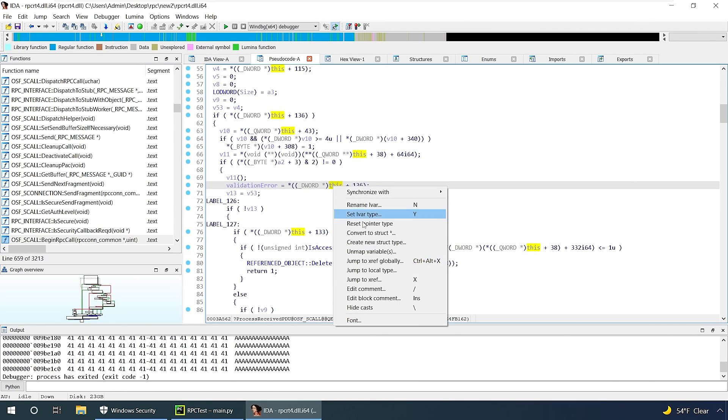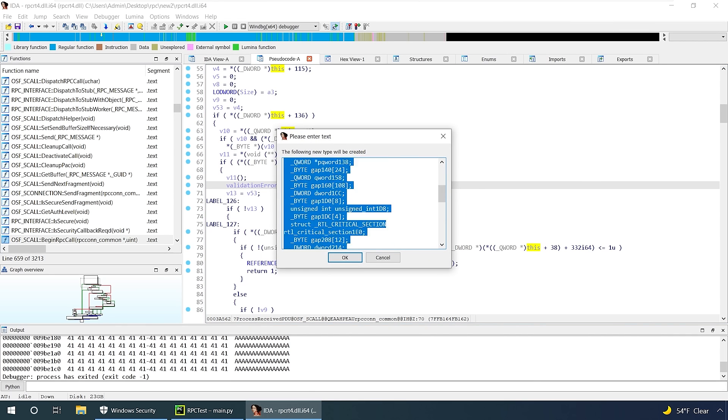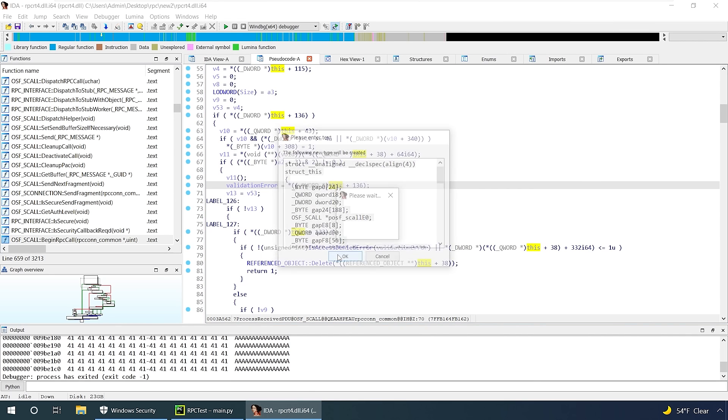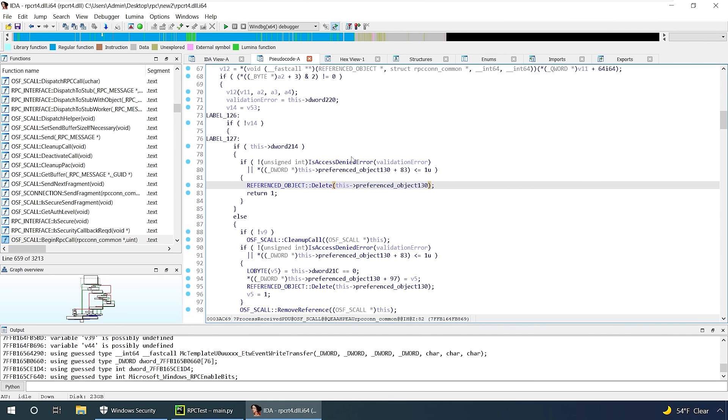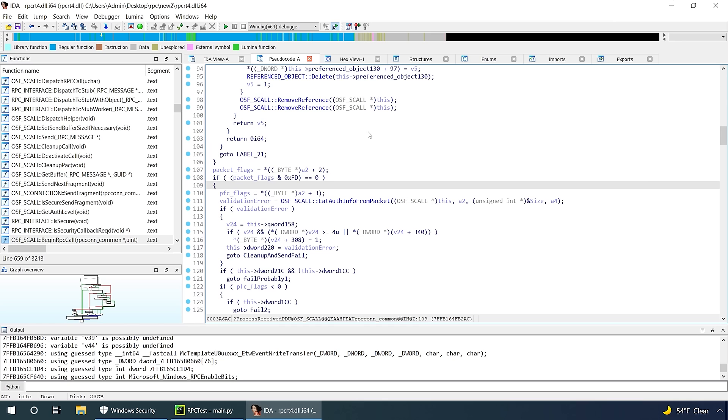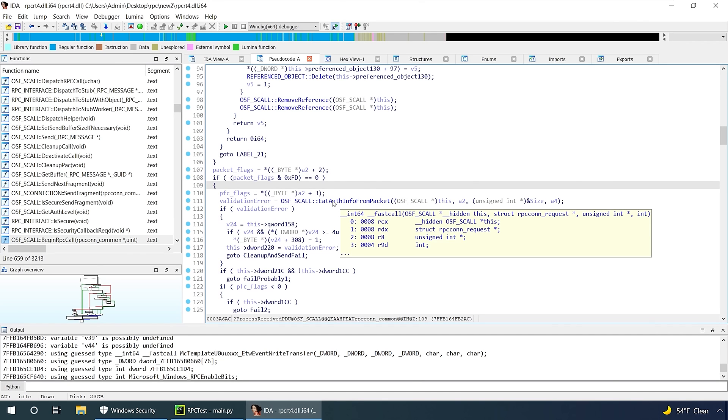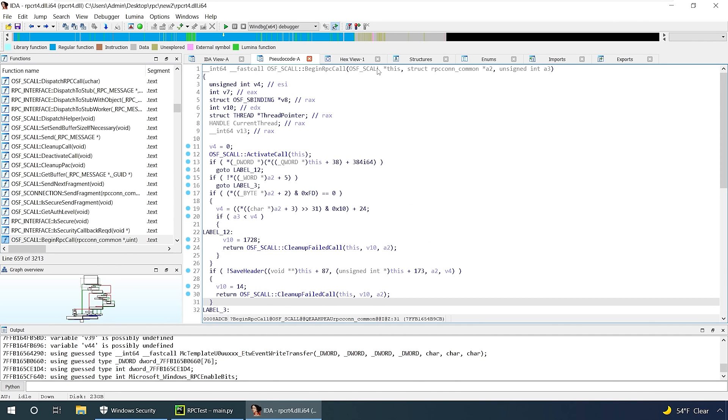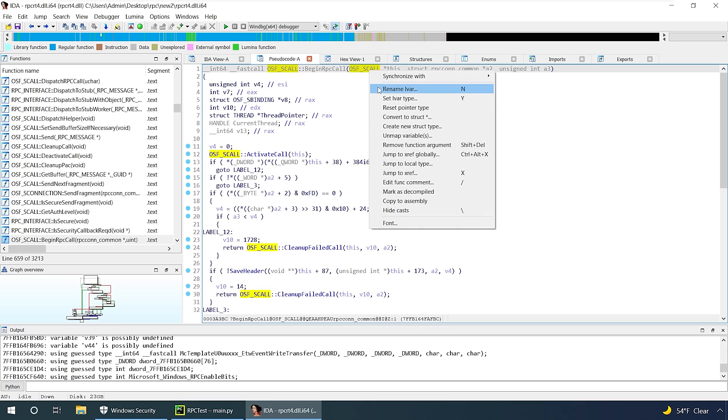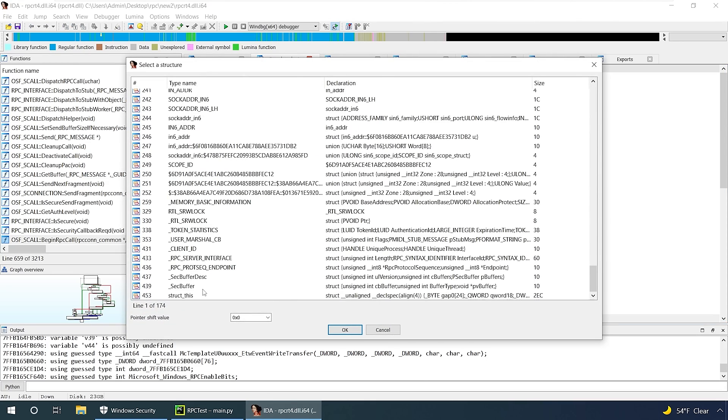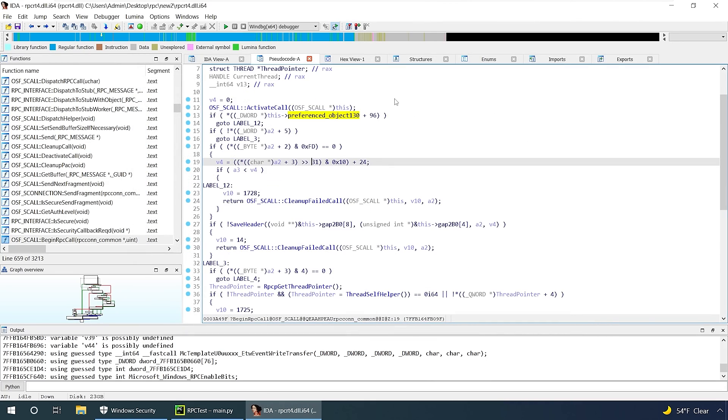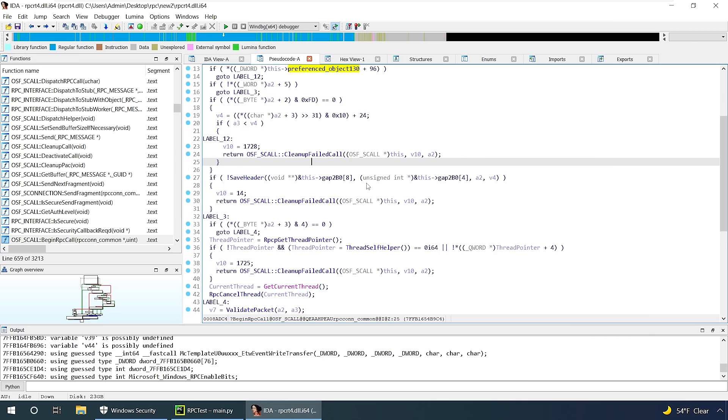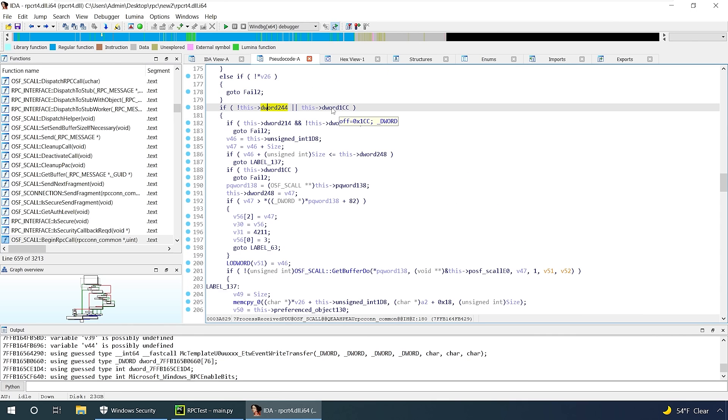I wish I had a quick way to do this, but honestly it's just a lot of reversing. I like to start by creating structures for the this pointer, and then I can go through function by function and slowly figure out what each element in the pointer is. Basically, anything that's in the OSF_SCALL class is going to be using the same this pointer, so we can go to a bunch of different functions and see if we can learn more about what element is what.